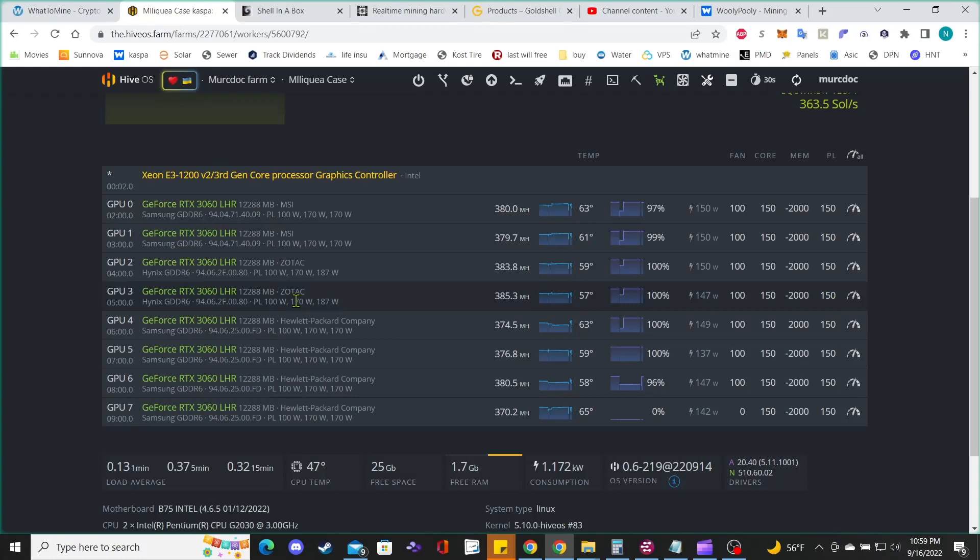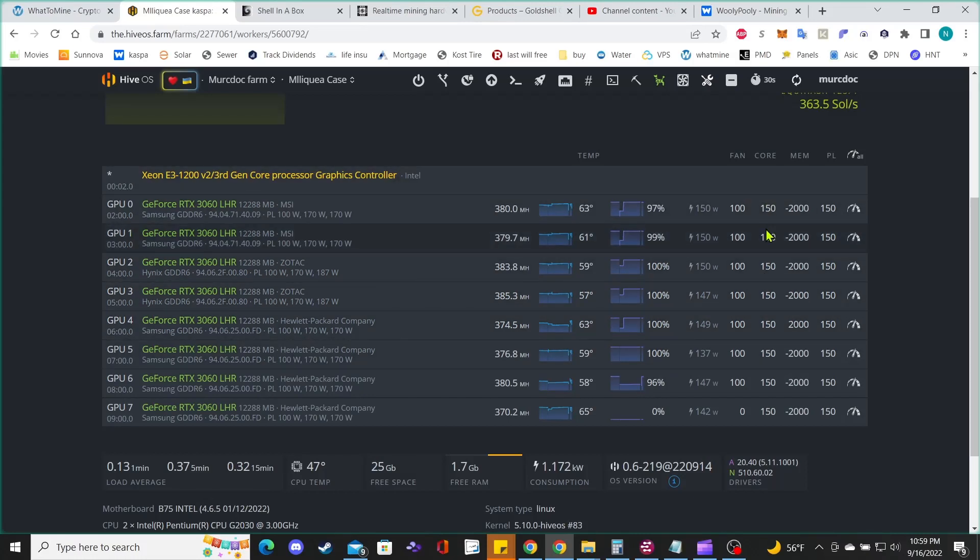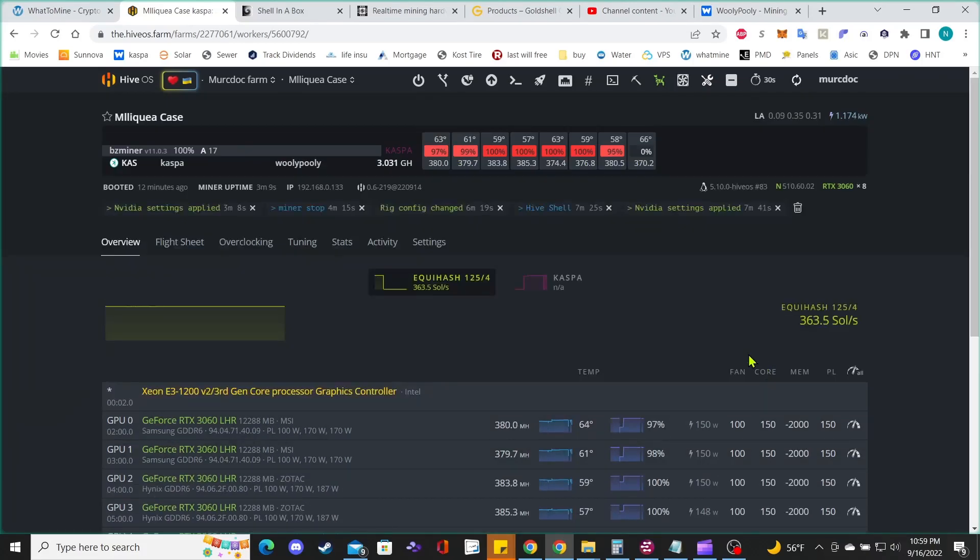The only problem I was having was for some reason my core clock over here, I cannot set these up to 170. It will give me errors, so I had to bring it down to 150, and it seems to be working stable for now. So that's pretty good. Yeah guys, I am done for now.